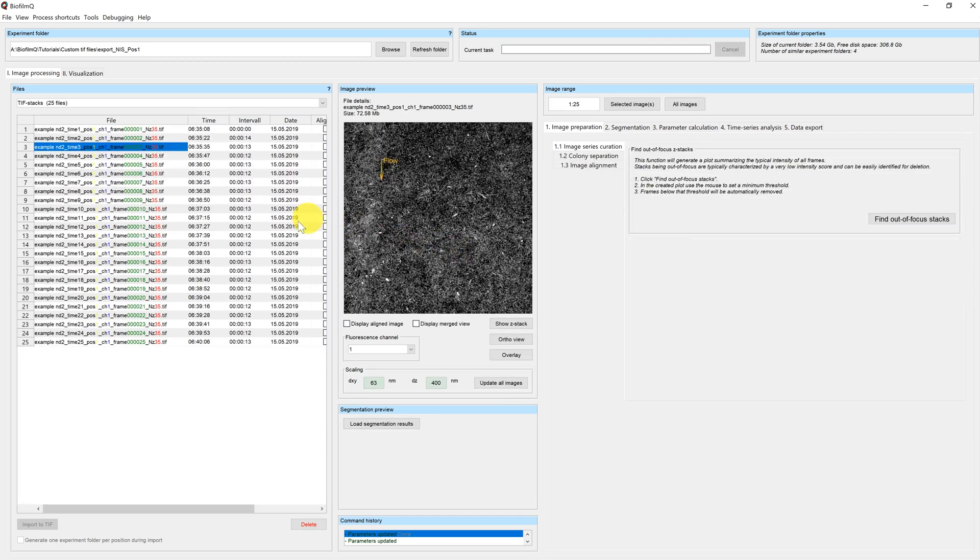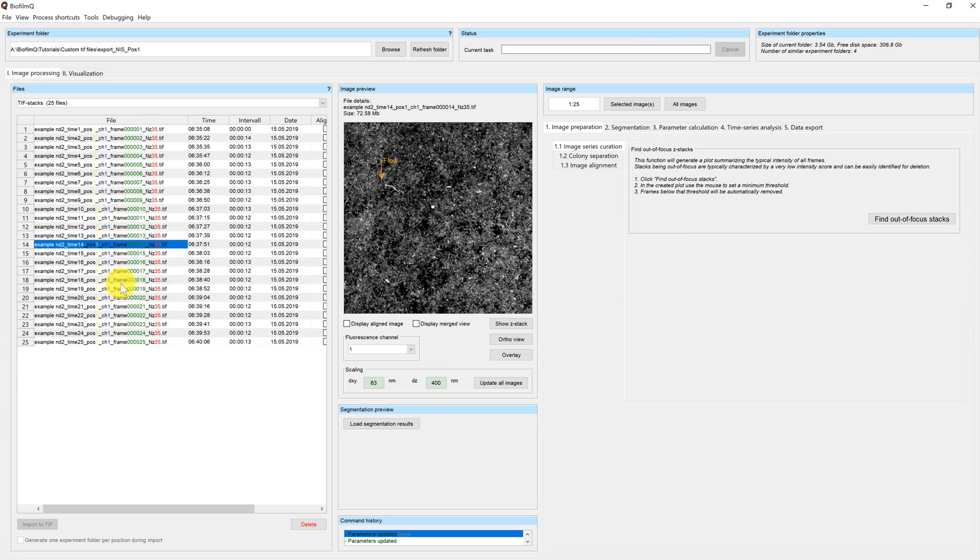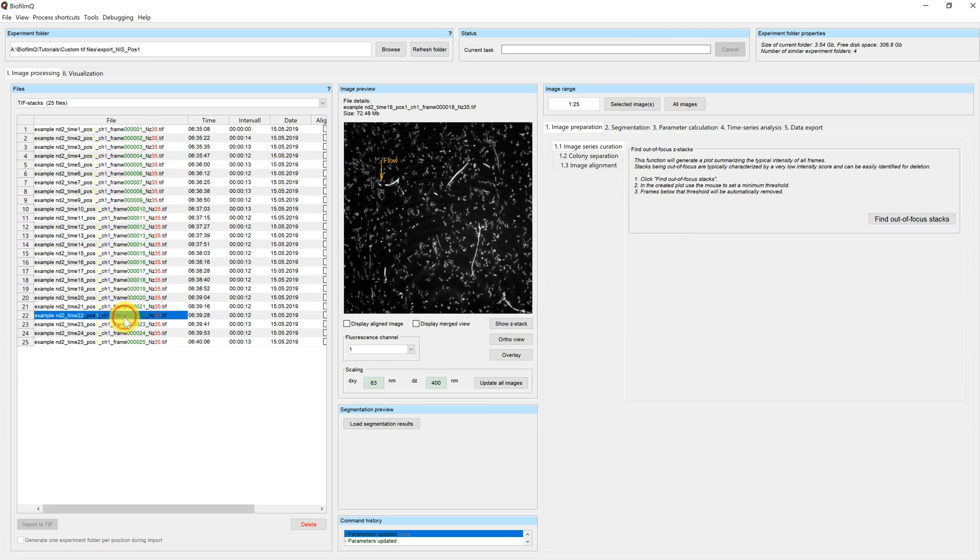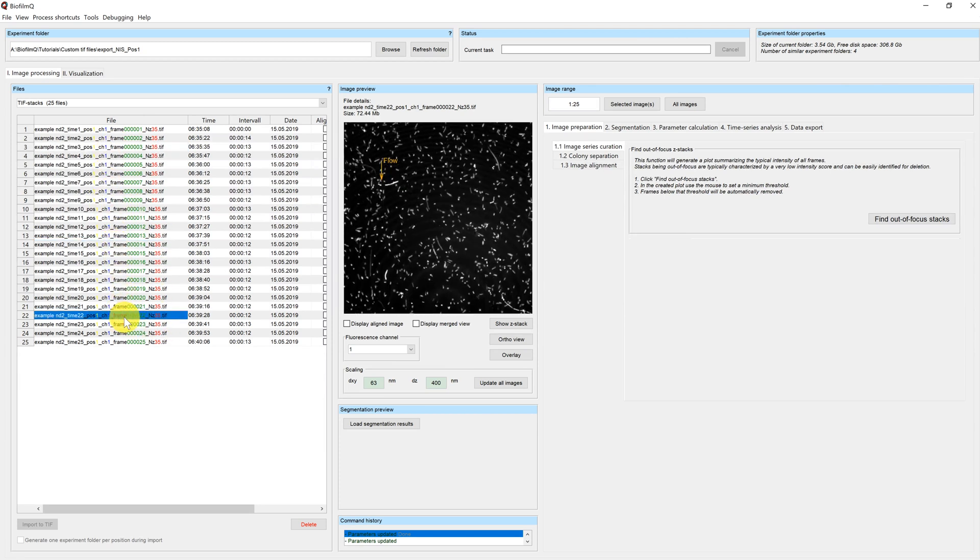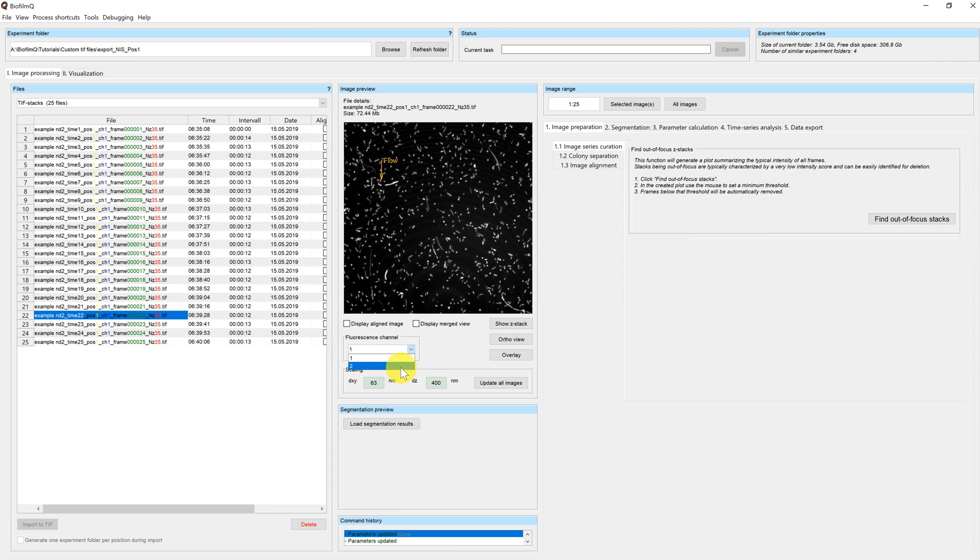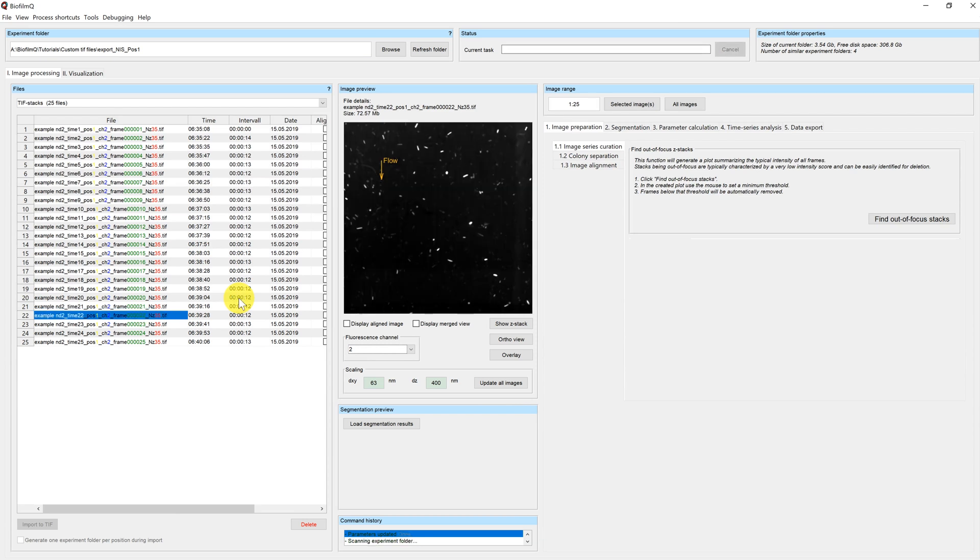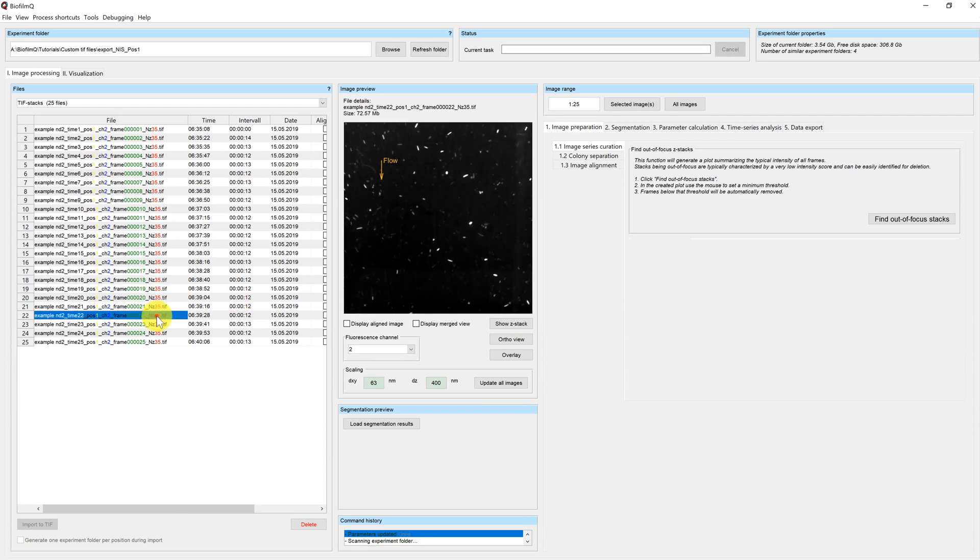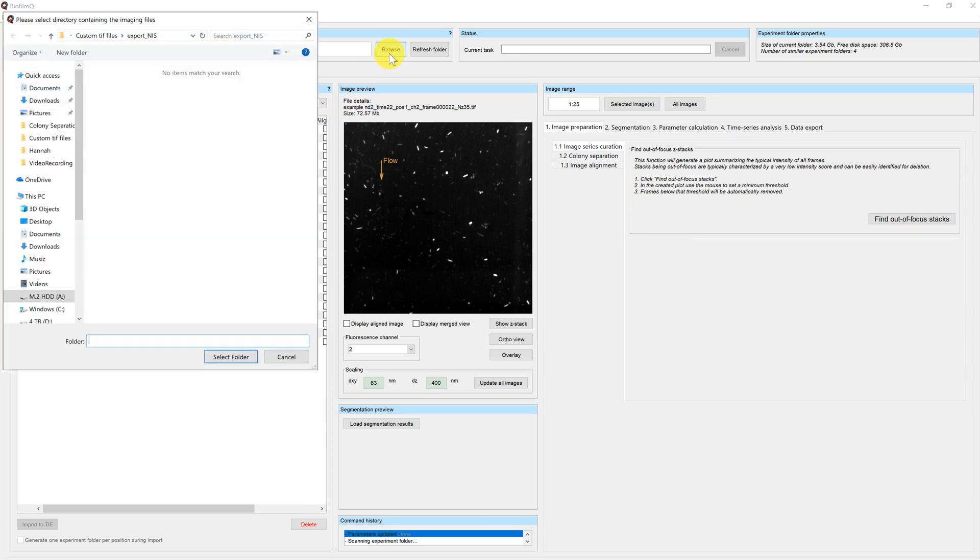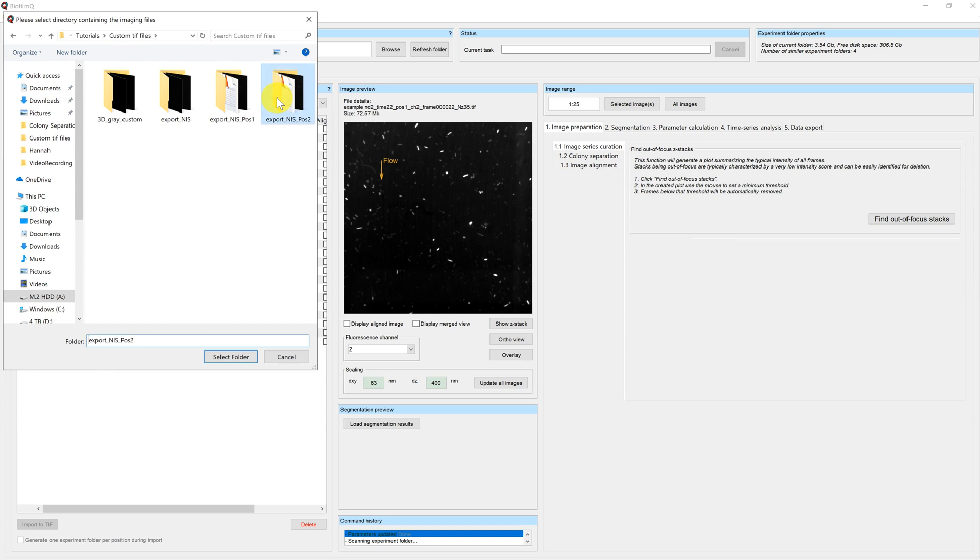Let's have a look at the first directory in the list. You can see that the images appear in the file list here. I can switch Fluorescence Channels. So both Fluorescence Channels have been assigned correctly. And if I want to look at the second position, I could switch directories to the second position.